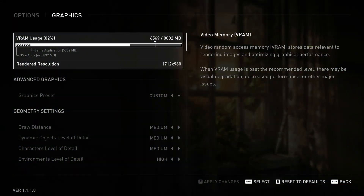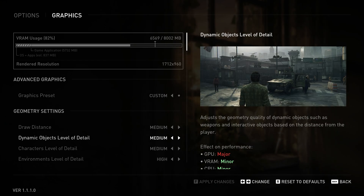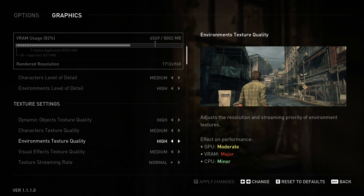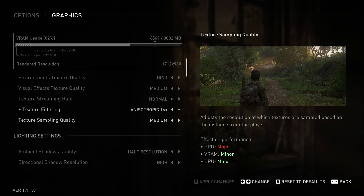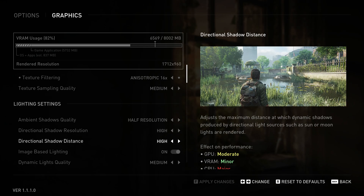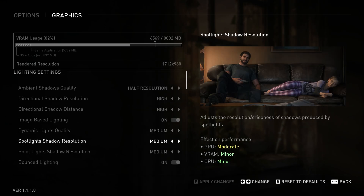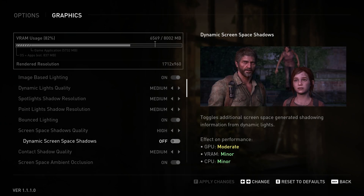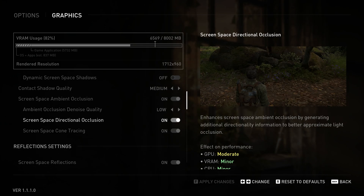In regards to DLSS and upscaling tech like FSR, before I would typically run my tests and benchmarks without upscaling, but I think I'll start to include a portion of testing utilizing those settings — because clearly people are okay with this, a lot of you want it, and this is how they're choosing to play their games.